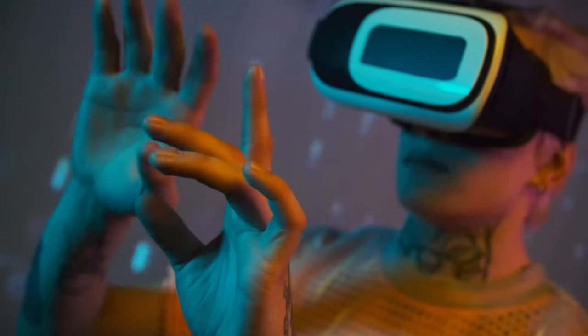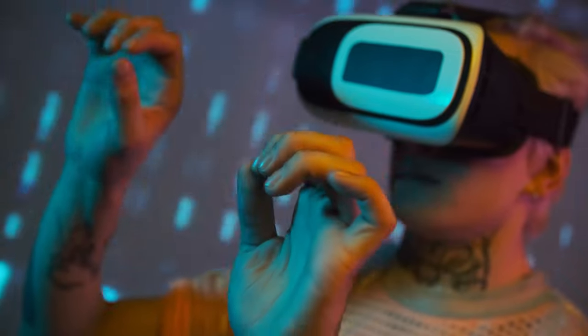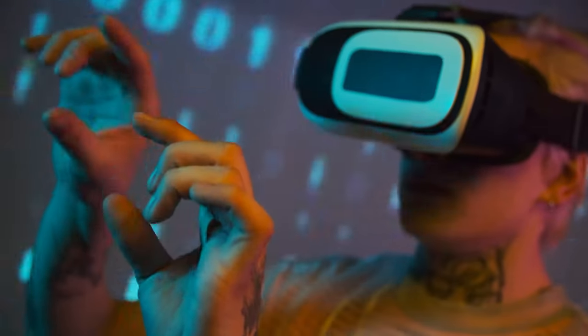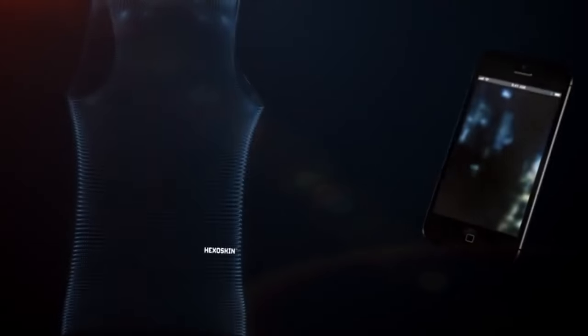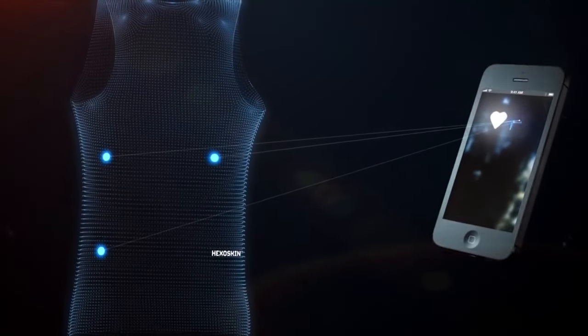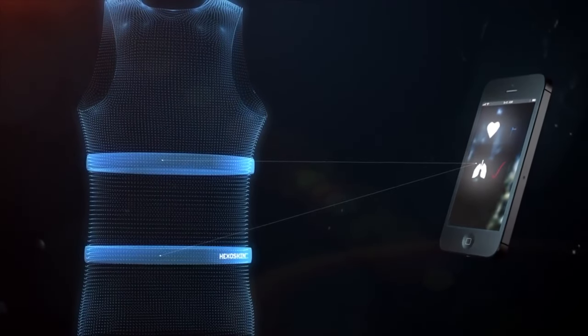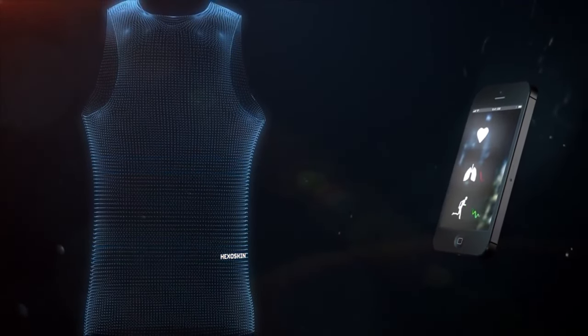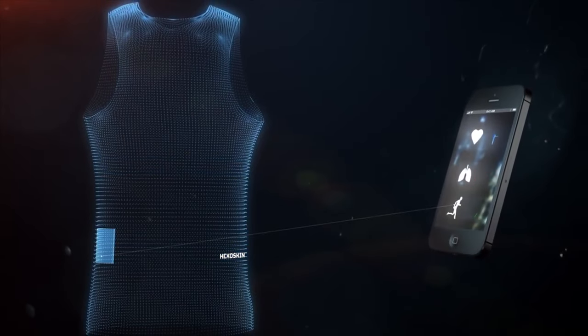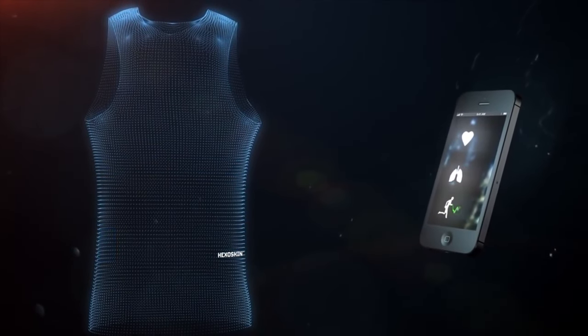In the coming years, the internet will continue to expand its reach over our daily routines. Everything from clothing to medical implants could one day be connected to the web, performing real-time language translation or health analysis.